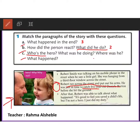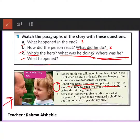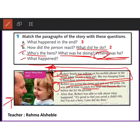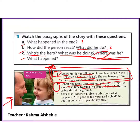Question three: who is the hero and what was he doing? Which paragraph answers this? Paragraph one — who was the hero? Robert. What was he doing? He was talking on his mobile phone in the street. What happened? He saw a little girl. So paragraph one answered question C.